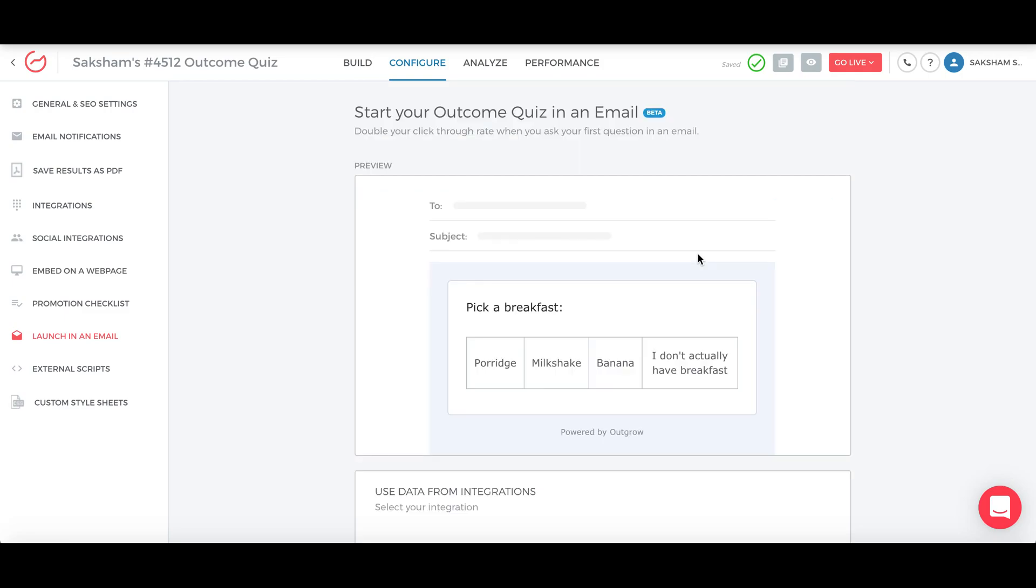So that's how you can actually use the launch in email feature with Outgrow. If you have any questions, feel free to email us at questions@outgrow.co. Thank you.